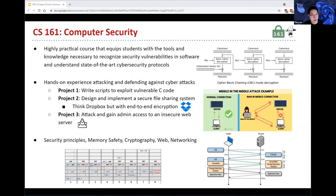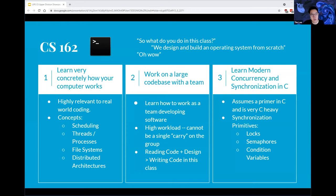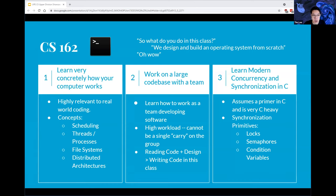Moving on to CS162, the operating systems course at Cal, often regarded as a must-take course. In this course you will design and build an operating system pretty much from scratch, implementing key components according to your own design specifications. The course does a very deep dive into highly relevant concepts including scheduling, threads and processes, file systems, and distributed architectures.